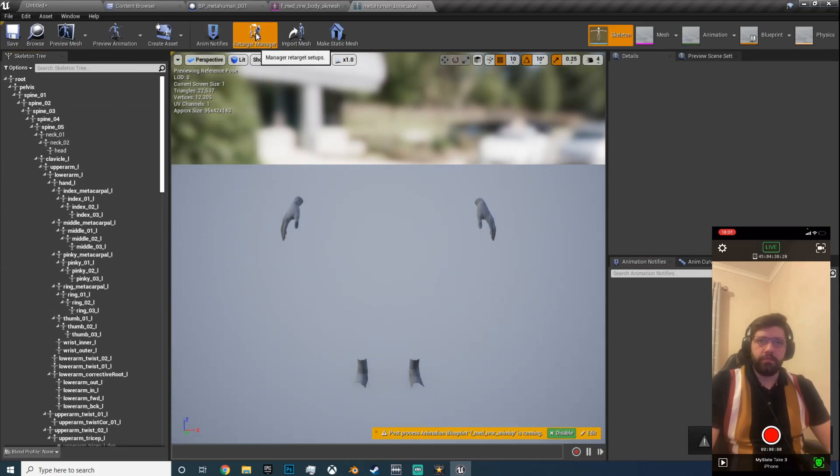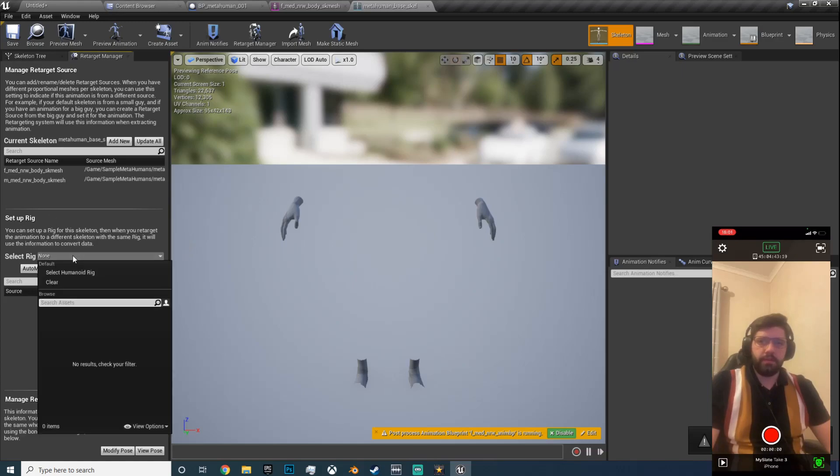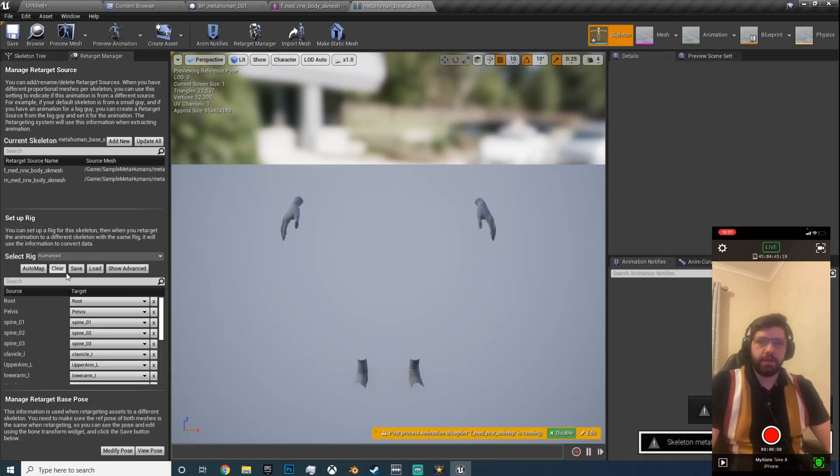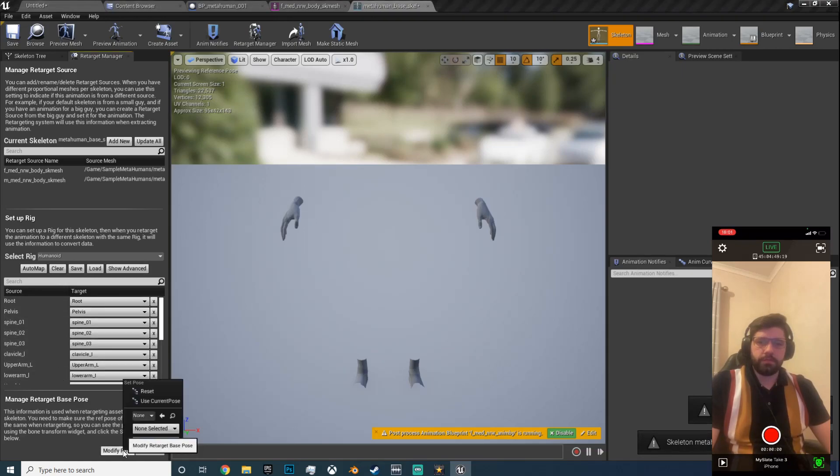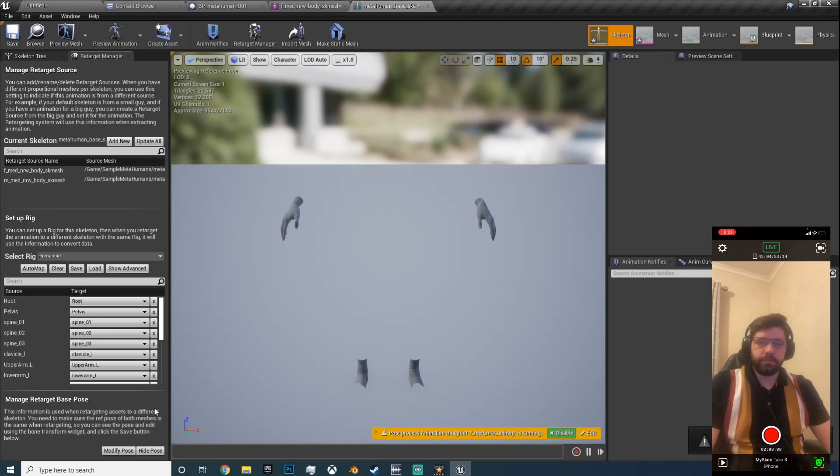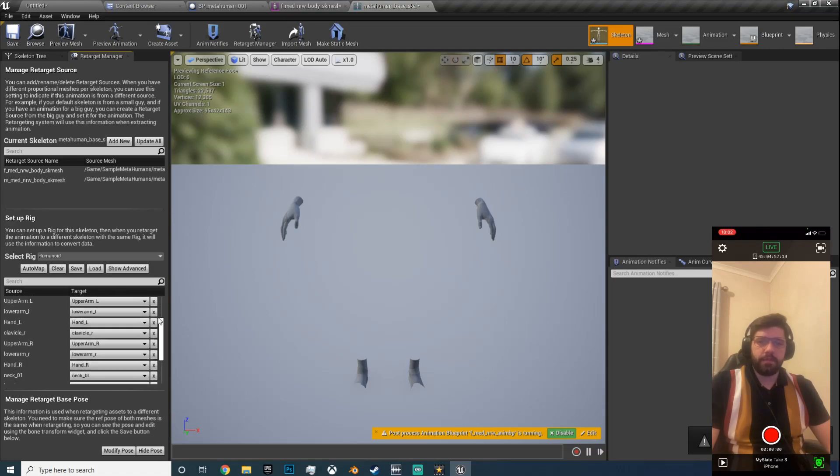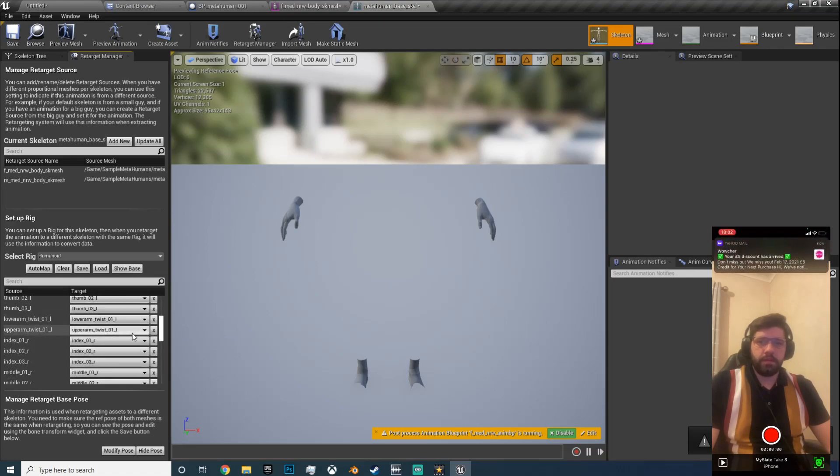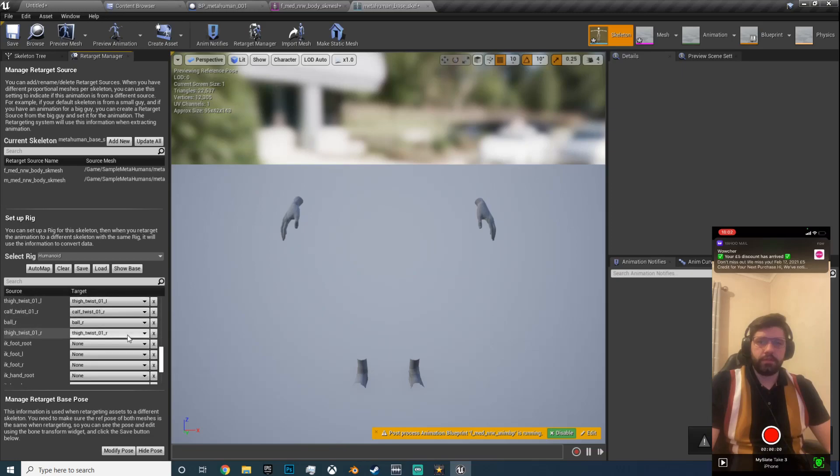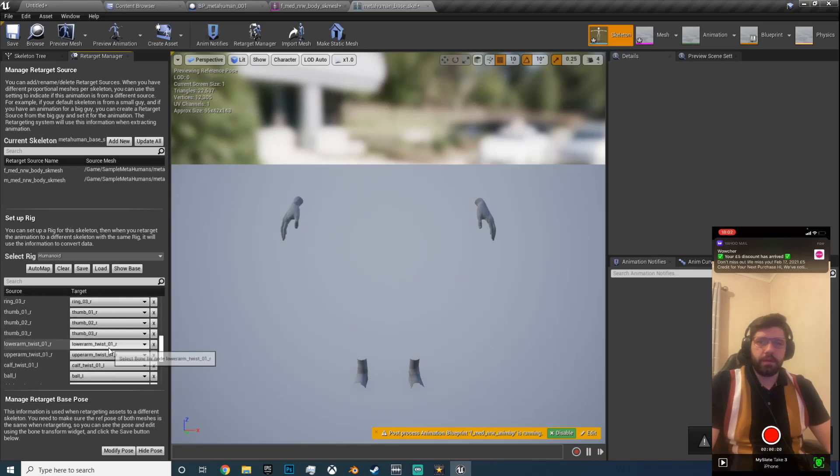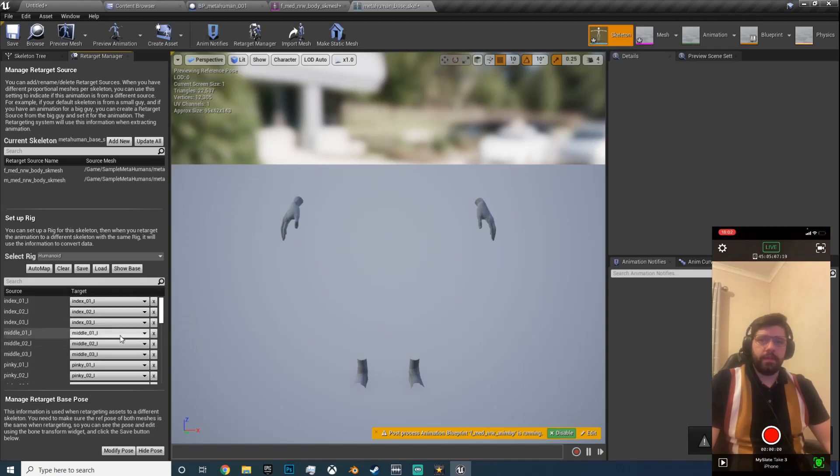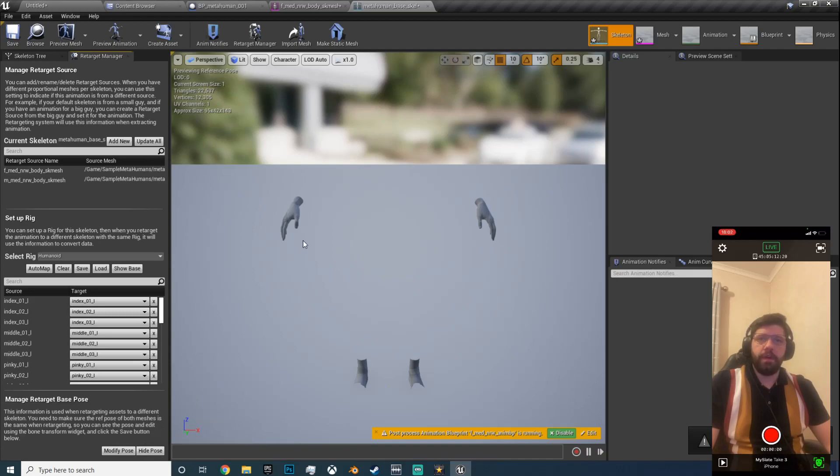Let's double click that and open the skeleton for this. Okay, so what it looks like, open the retarget manager on this one as well. We're going to set up a rig, select rig, select humanoid rig, and set modify pose, set use current pose. Just double check, double check in. IK has gone, humanoid rig, that should be fine.